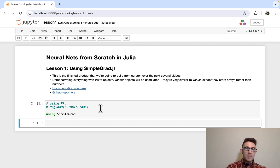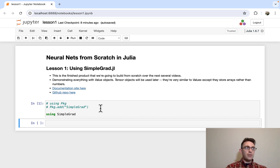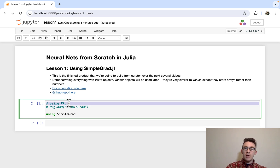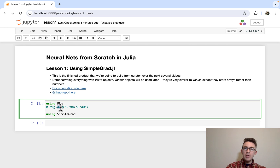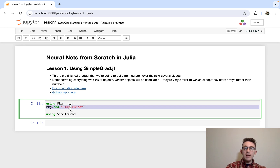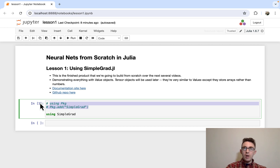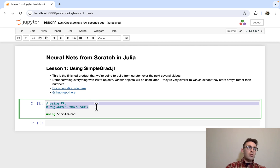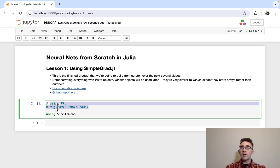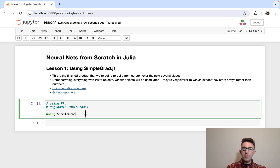First things first, let's talk about how to install this package — although when we start actually doing it from scratch, you won't need to have this installed because we're going to build out the whole thing in raw Julia code. To install it, you say 'using Pkg' and then 'Pkg.add(SimpleGrad)'. It's actually an official Julia package on their official package registry, so you can install it just like that — it doesn't require any fancy steps. This will automatically find it and install it for you. Then just import it by saying 'using SimpleGrad'.